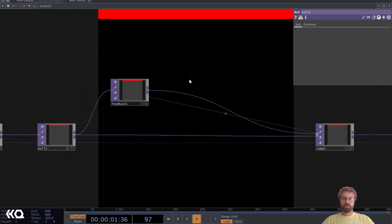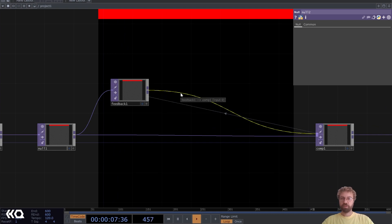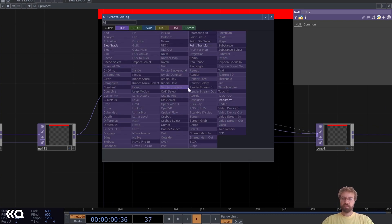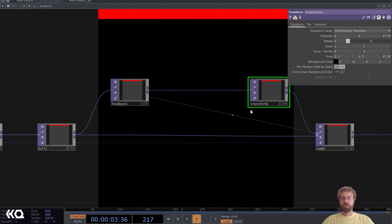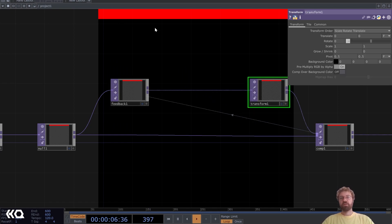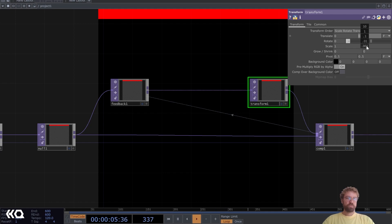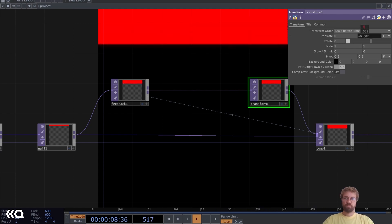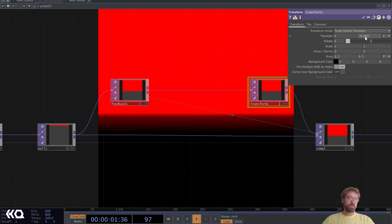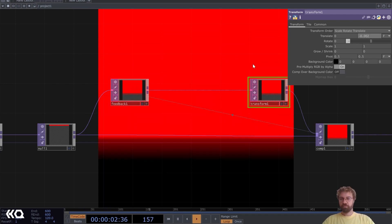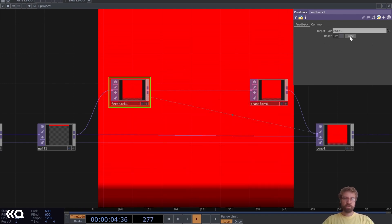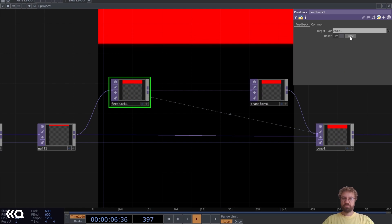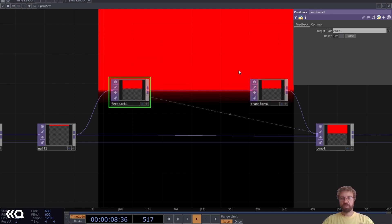Still nothing is happening because we don't do anything inside the feedback loop. The first thing we want to add is a transform because we want our red stripe to move down first. For that we can just use a translate value of 0.002. Now every time we start our feedback loop with every frame it just moves our red rectangle down.